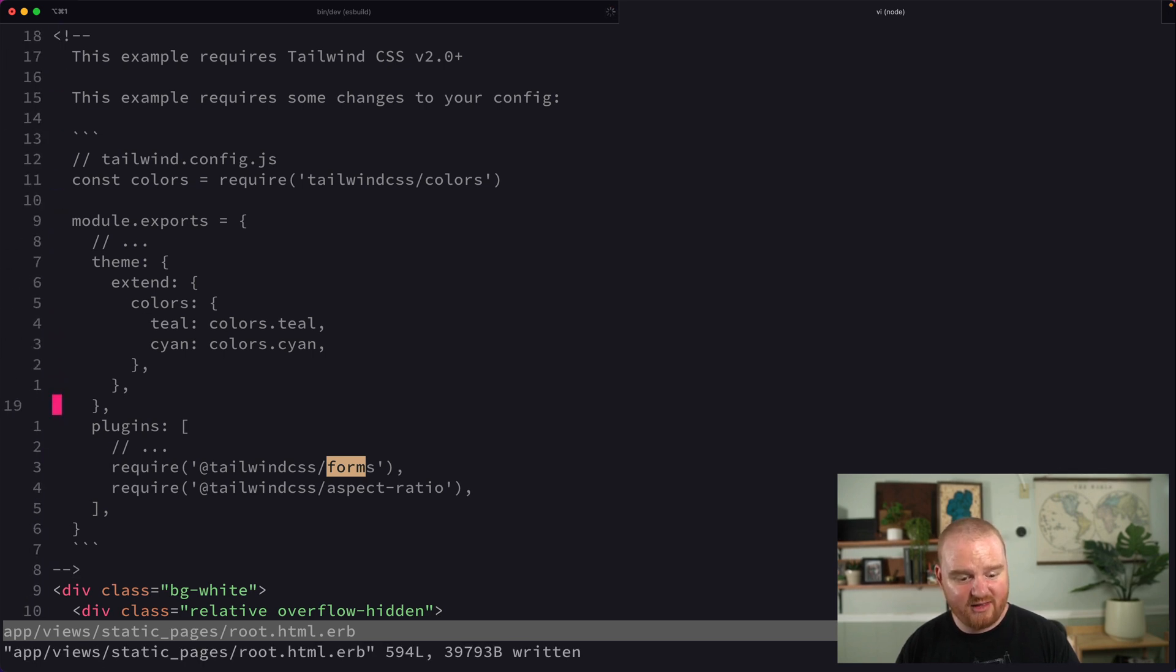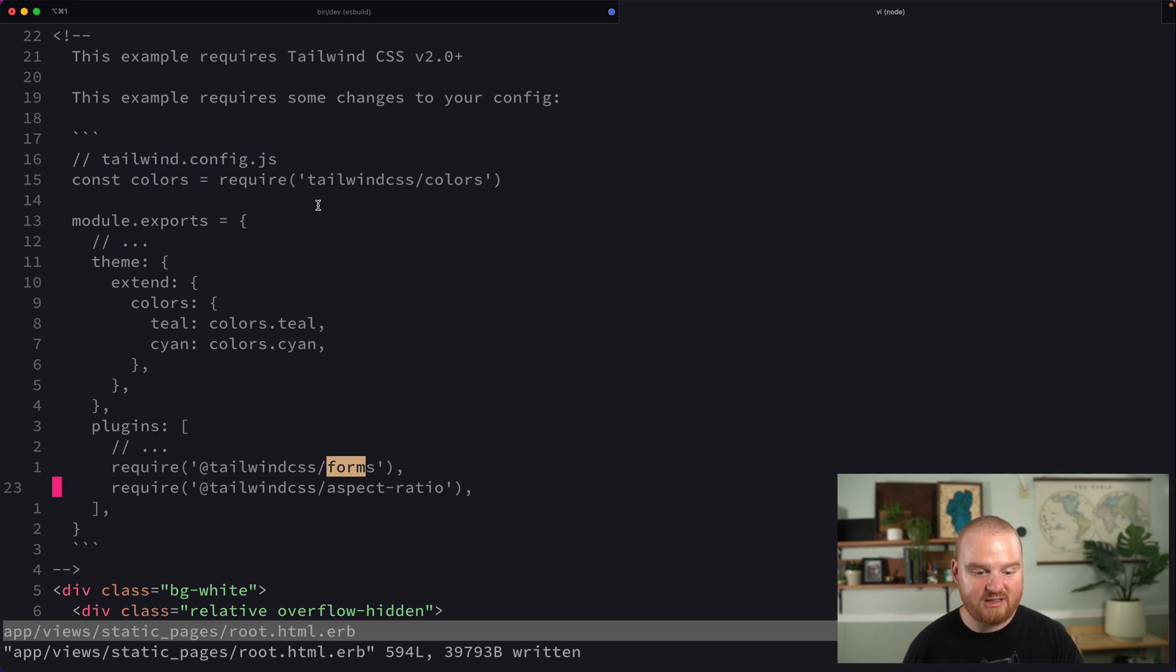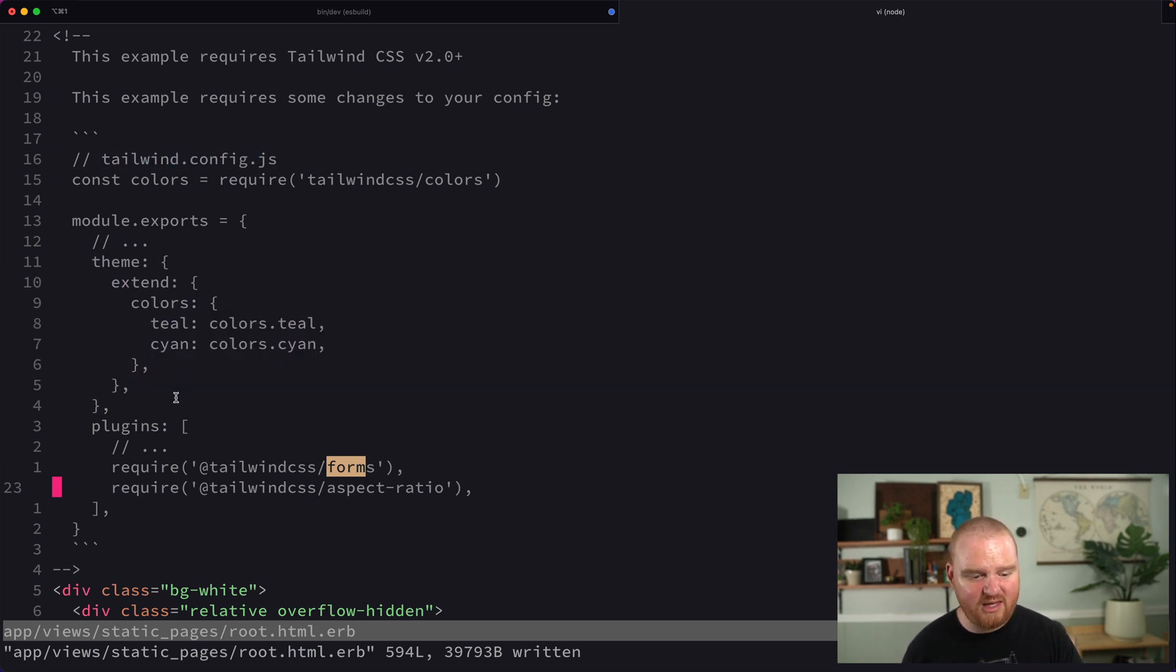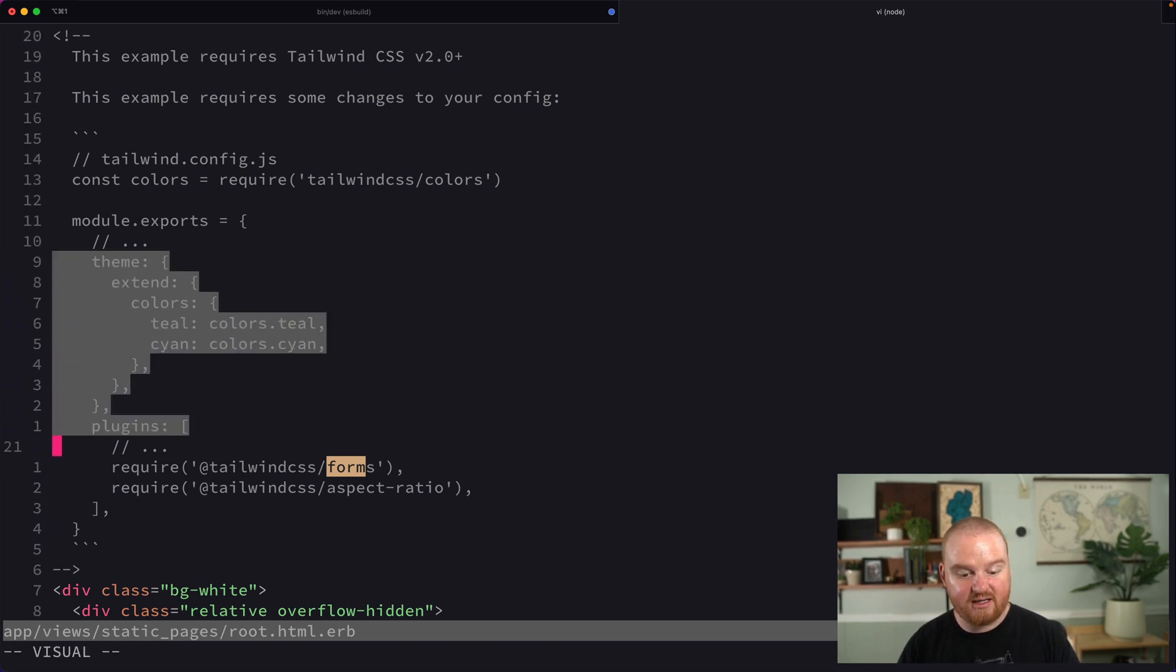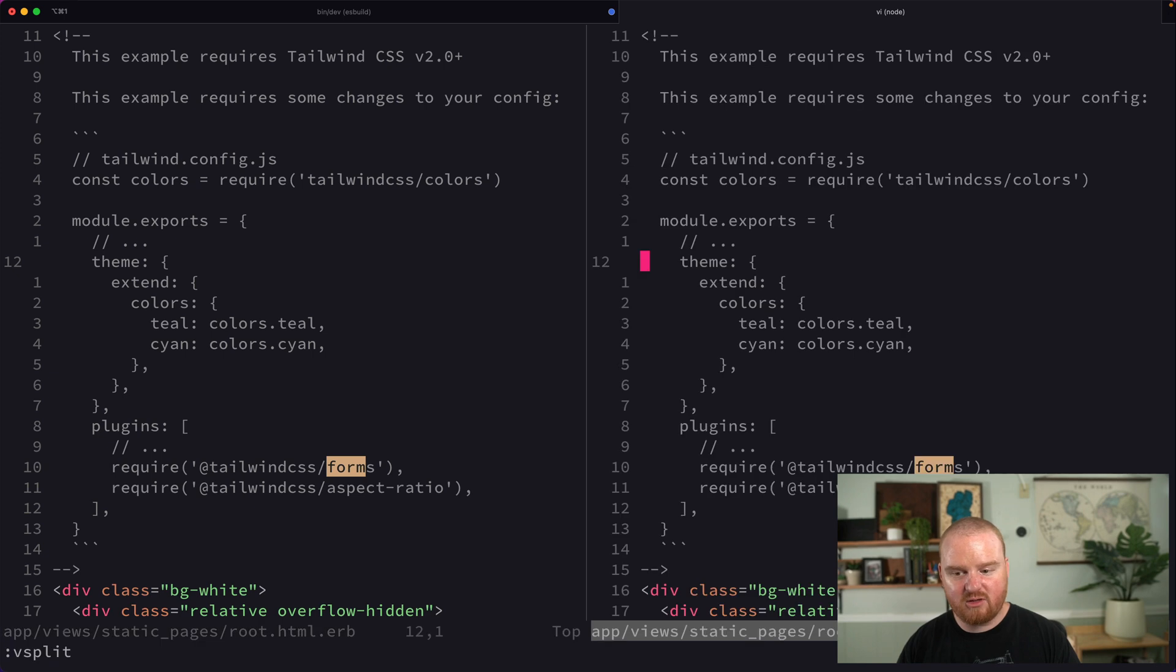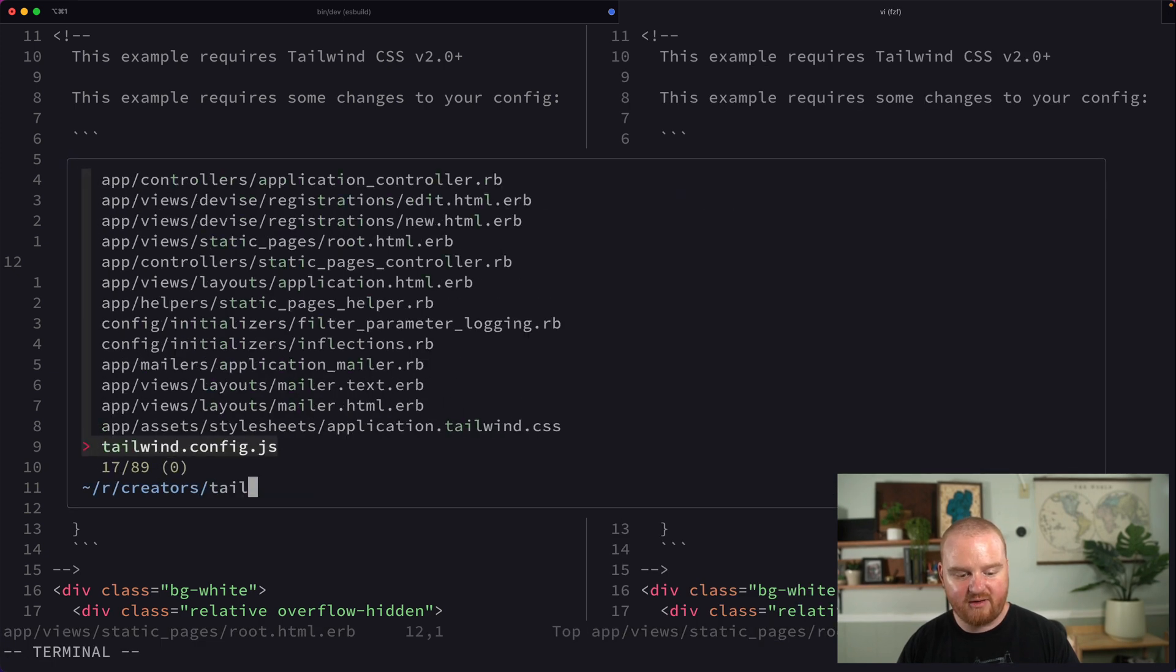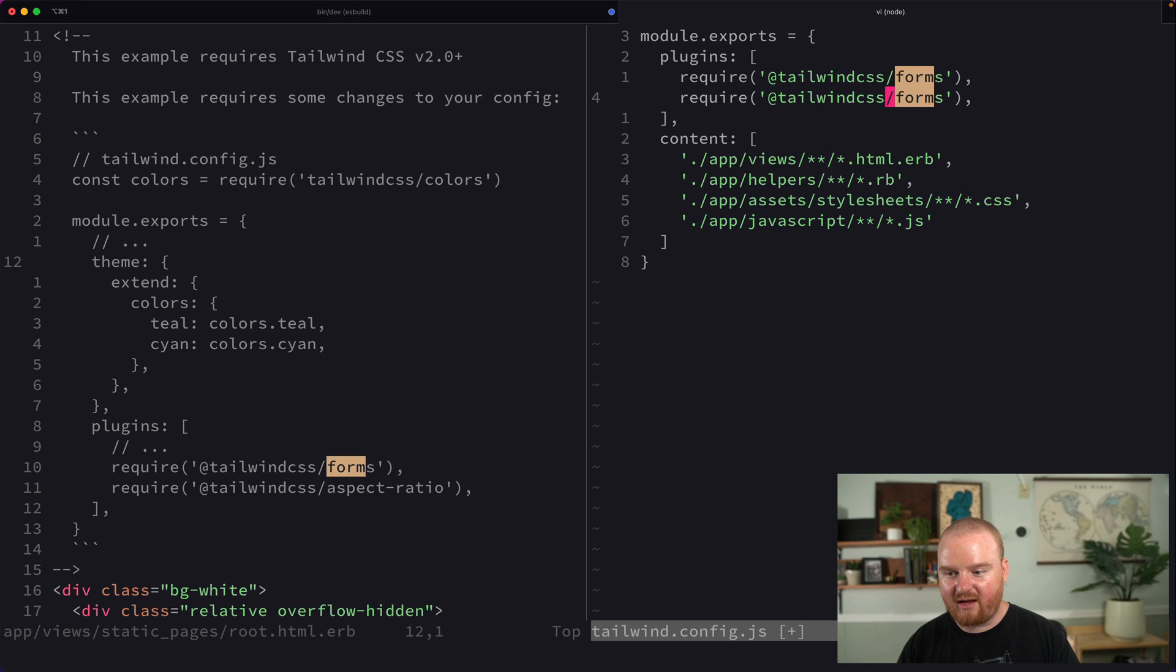There's a couple different things that it's suggesting that we update inside of our Tailwind config. We'll jump to extend our theme with some colors. Also, it is suggesting that we install another plugin. What I'm going to do is open up our Tailwind config. Here, inside of plugins, we've got a new plugin that it suggests.